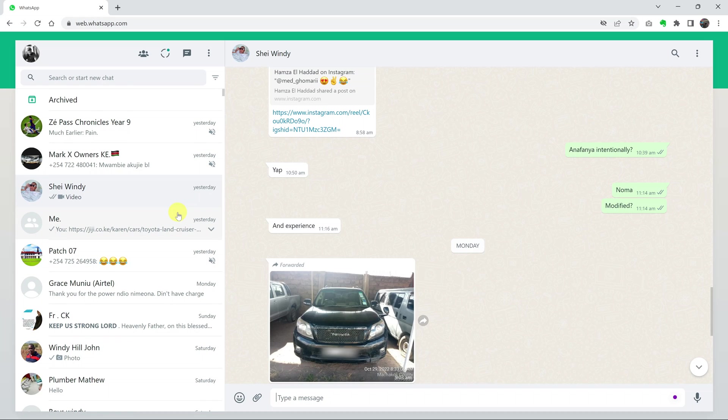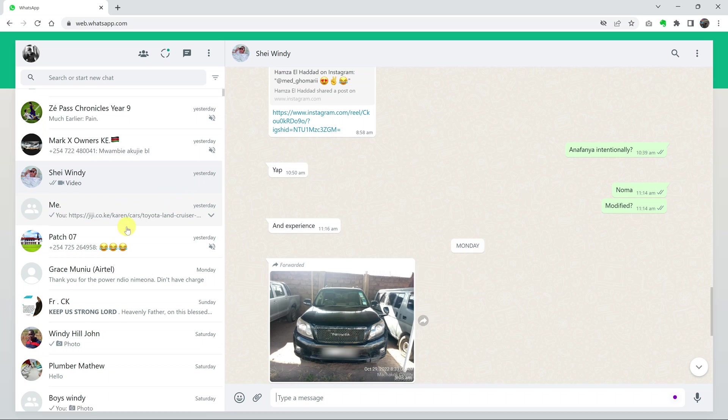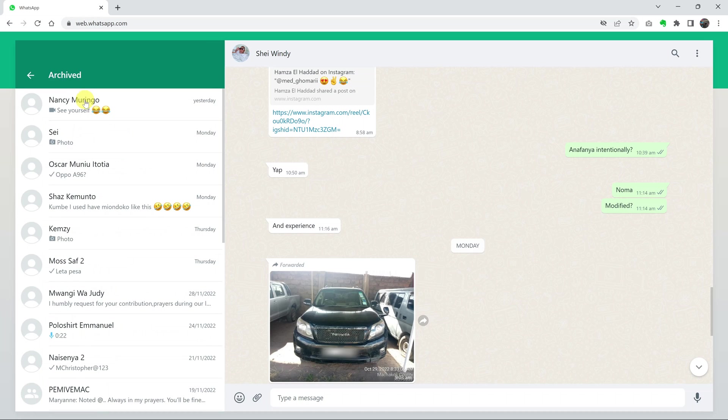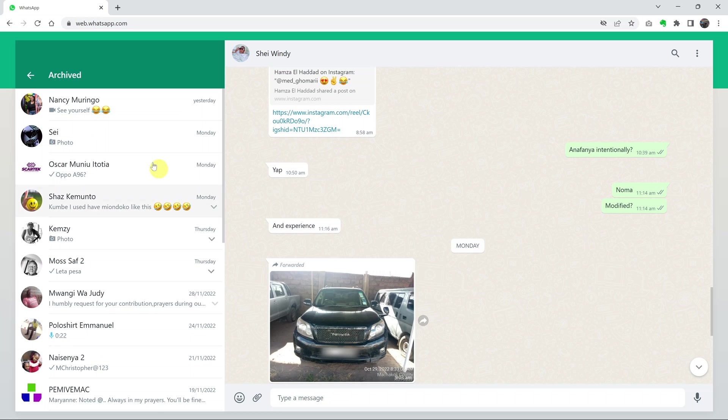To access archived chats, simply go to the top of the chat page or the chat list and you should see the option for Archived. Click on it and you'll see all your archived chats.